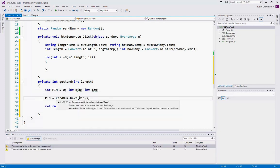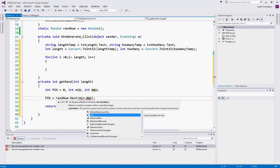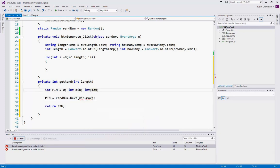using integers, we can control the min value and max value. So the min value to the max value minus one will be what the random number could be. So we're going to set min and max here equal to some values. So we're going to set this equal to the minimum, which is going to be